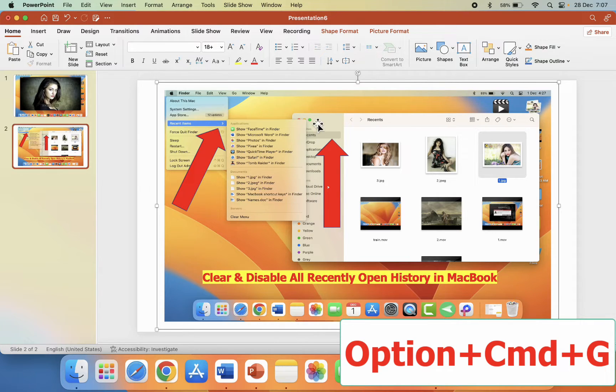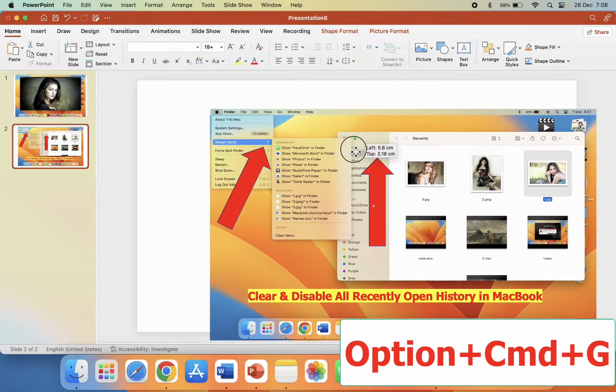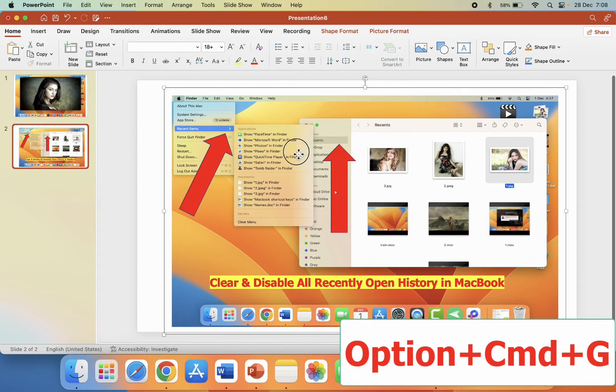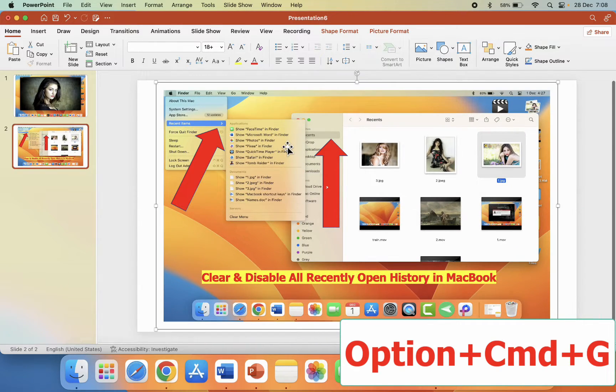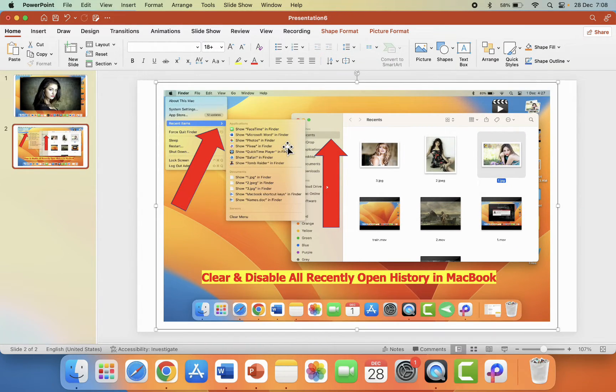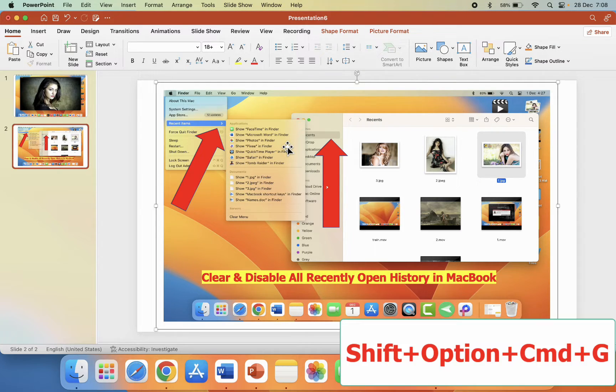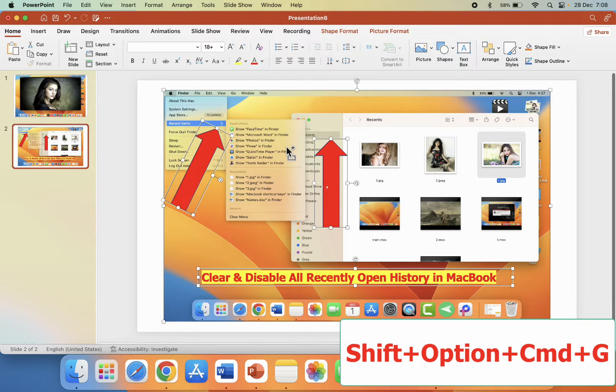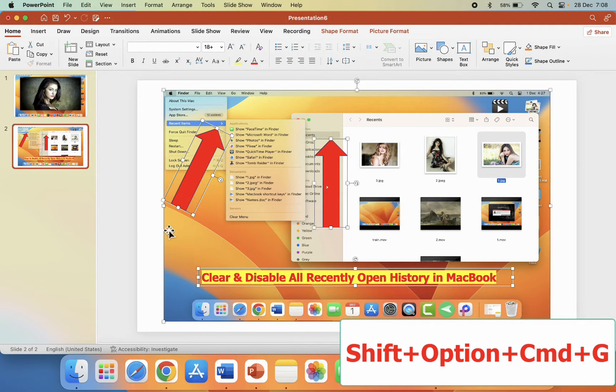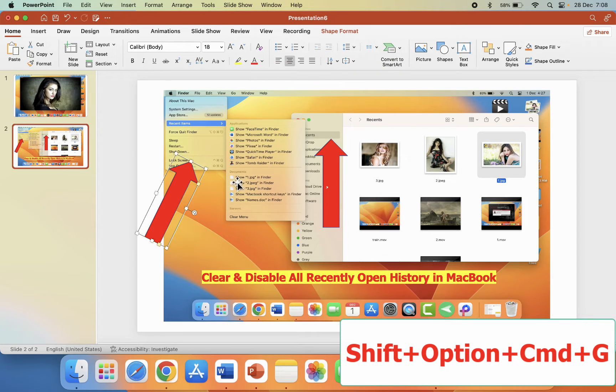Okay, to ungroup it, again select all pressing Command+A, and now hold Shift+Command+Option and press G to ungroup. Now as you can see, all objects are ungrouped. Look at that.